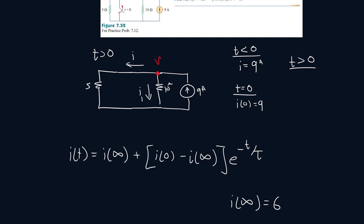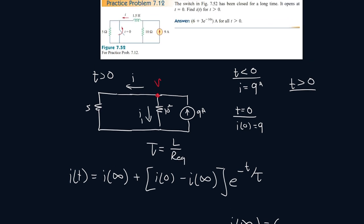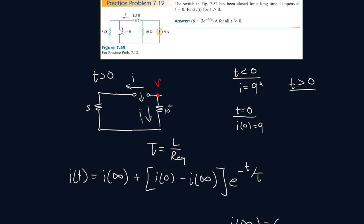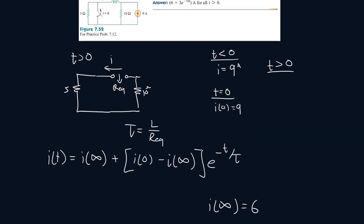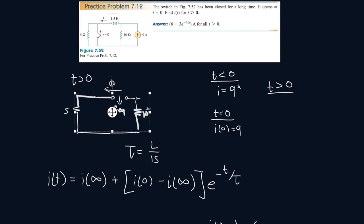Now we just have to find the time constant τ, which equals the inductance value divided by the equivalent resistance at that terminal. When t is greater than 0, there is an inductor here, so we find the resistance equivalent between its terminals. We turn off the independent current source by replacing it with an open wire. The circuit then simplifies so that the equivalent resistance is just 10 + 5 = 15 ohms. The inductance value was 1.5 henrys, so the time constant is 1.5/15 = 0.1 seconds.